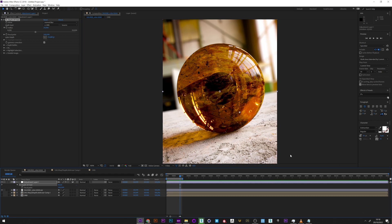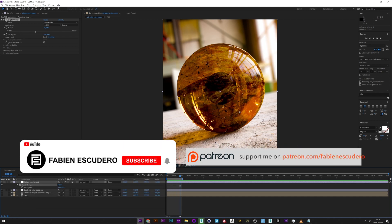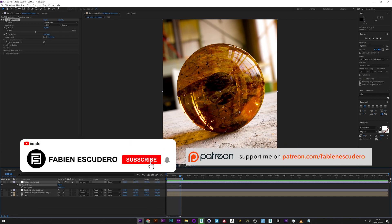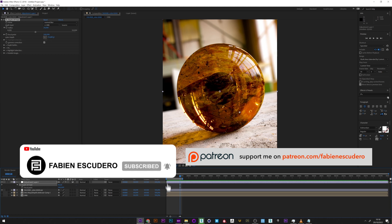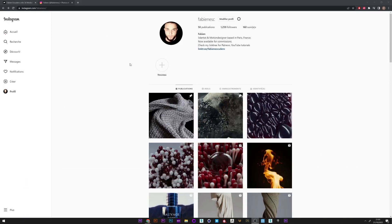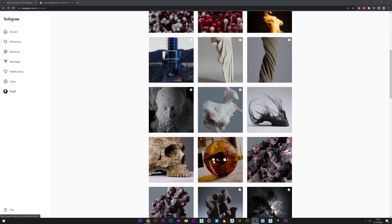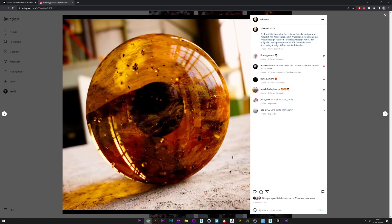Okay guys, so it's over for this tutorial. I hope you've learned a lot of things. Don't forget the thumbs up and to subscribe if you like my work. You can of course follow me on Instagram and Behance and support me on Patreon if you want. See you soon for our next tutorial, guys. Bye!